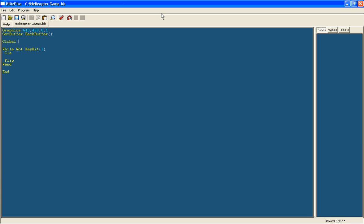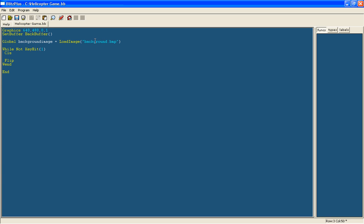So we are going to have global, which means that this variable will be found anywhere in the program. As you'll see we are using functions, so we will have various different categories of functions which do different things, and this variable can be used in any of them. So global background image equals load image. Now in here you put the name of the image. It has to be what it is called and then the file extension at the end. So background.bmp needs to be saved in the same folder that this blitz file is found in.